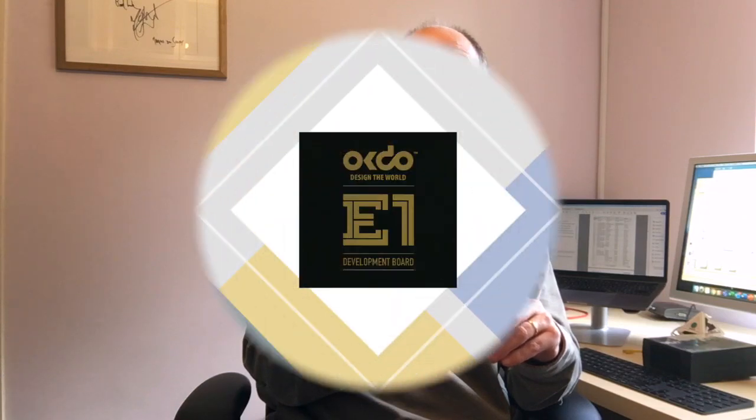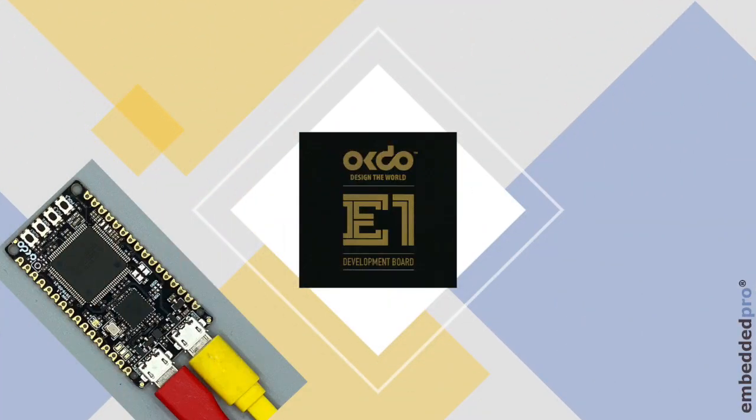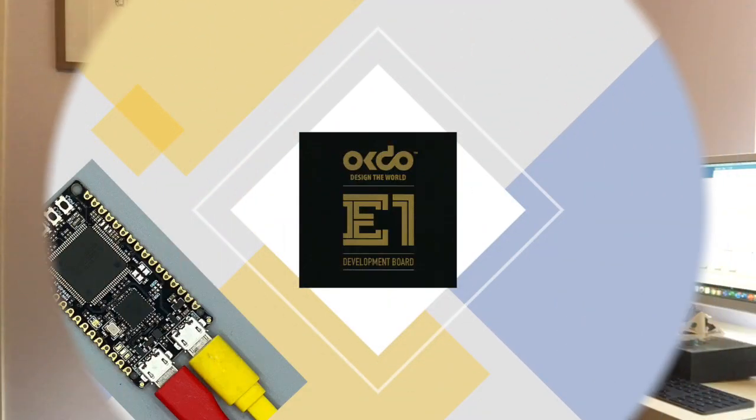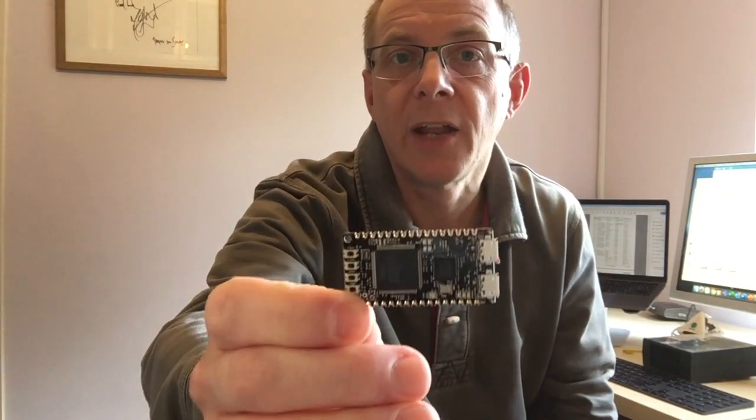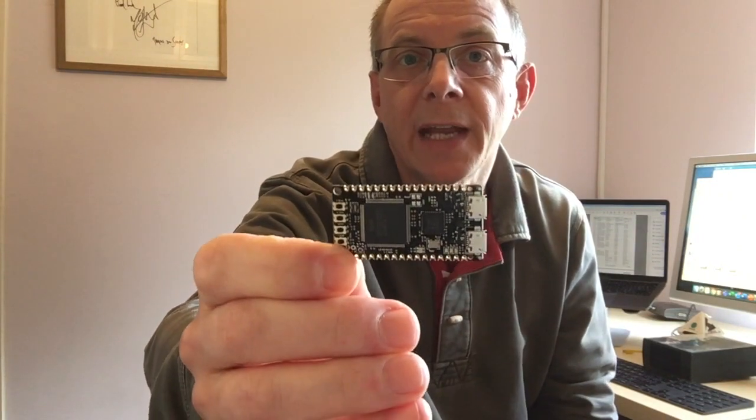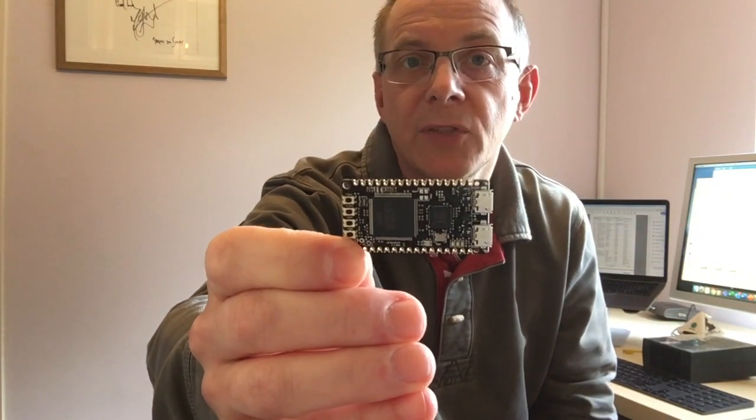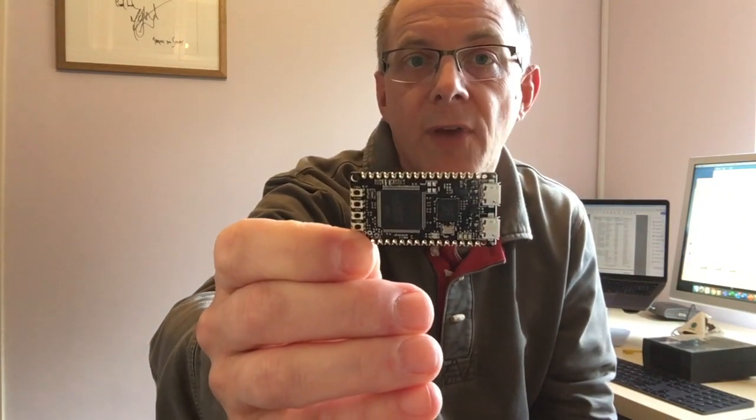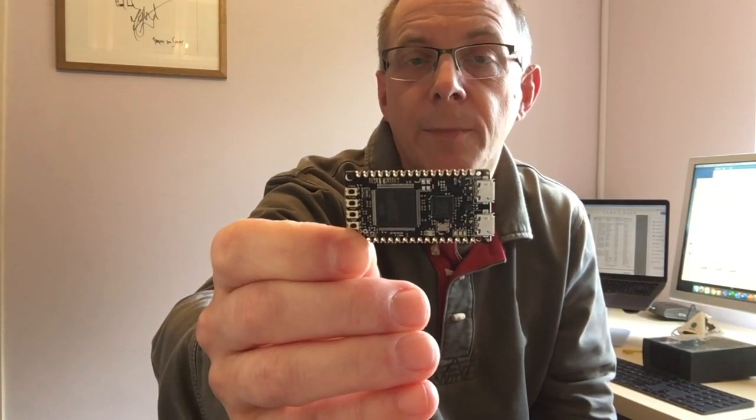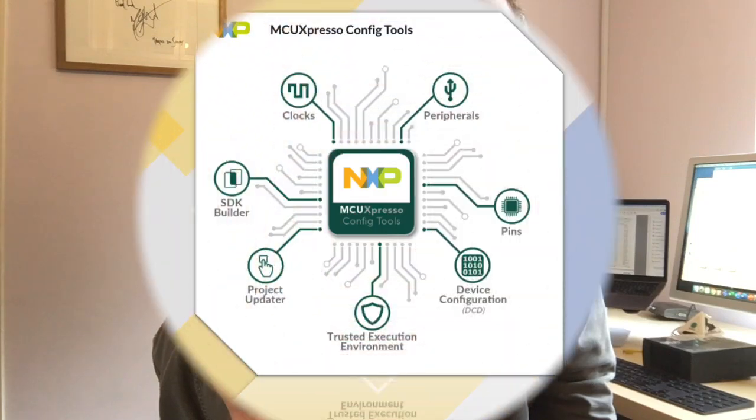Hi, it's Mark from Embedded Pro and I'm back with another video in my series all about the OKDo E1 microcontroller board. Here's the board and it features the NXP LPC55S69 microcontroller.